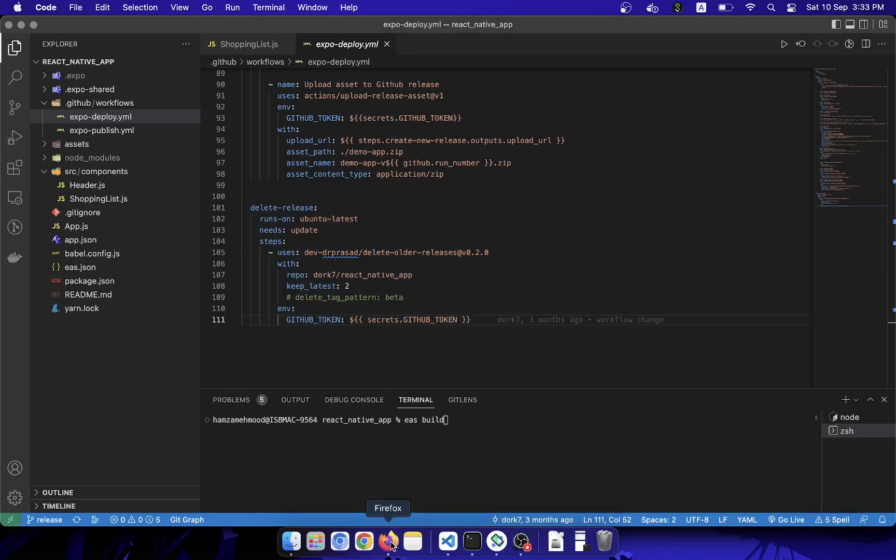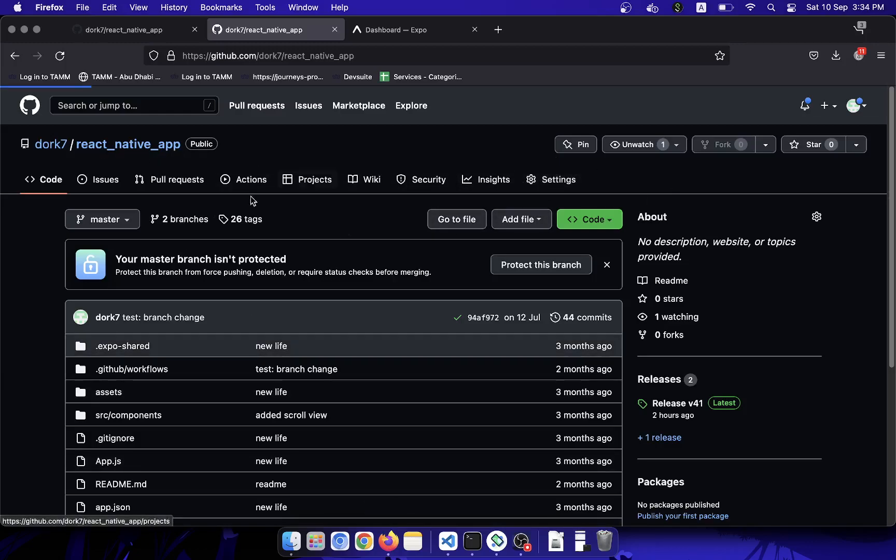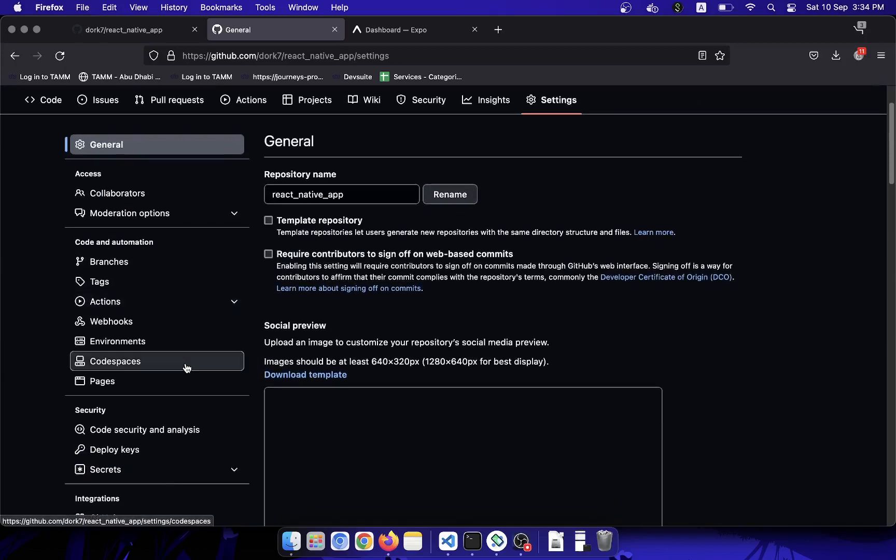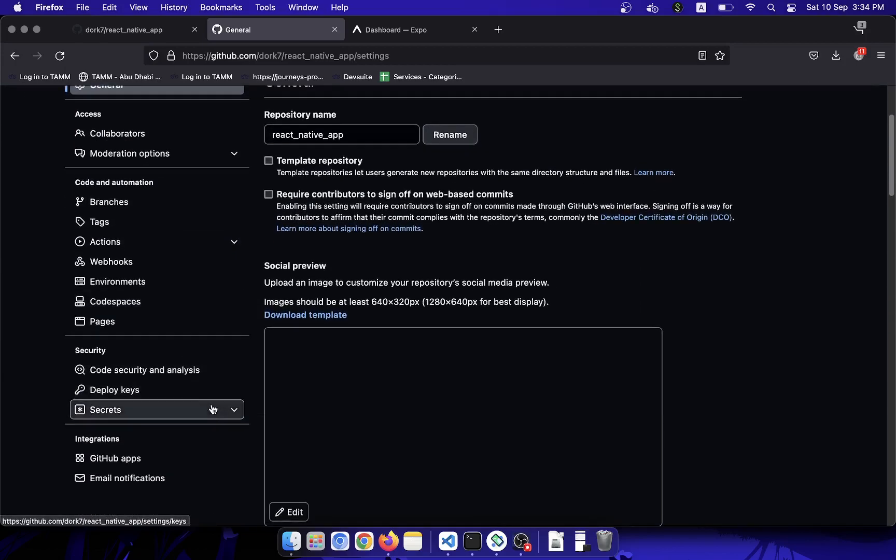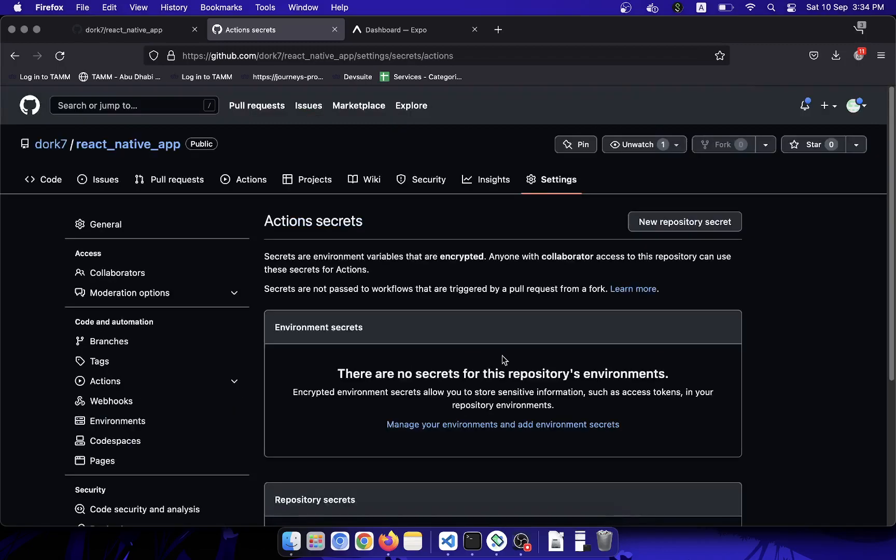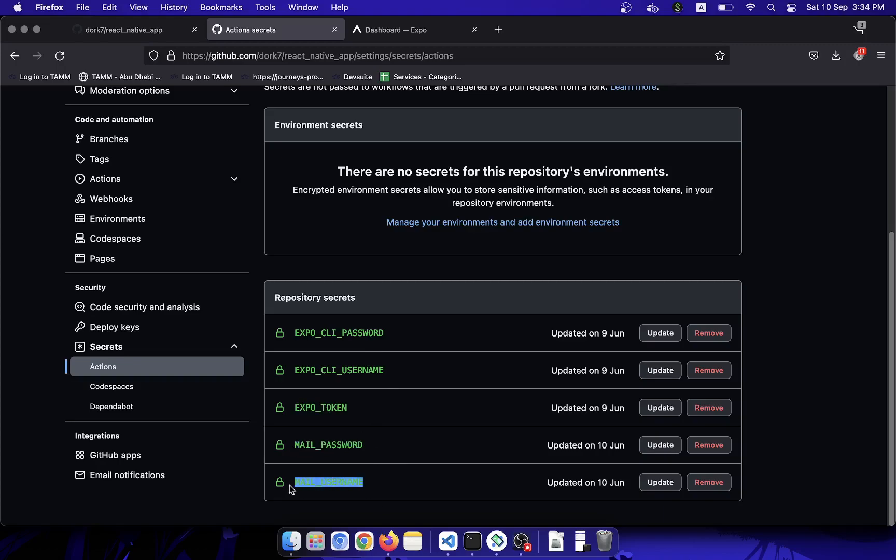Now I will show you how to set up GitHub secrets for that. You will have to go to your project first and then go to the settings. After going to the settings, scroll down and go to Actions. Here you can define your Expo CLI token, email password, and username as well if you want to send mail to yourself using this action.